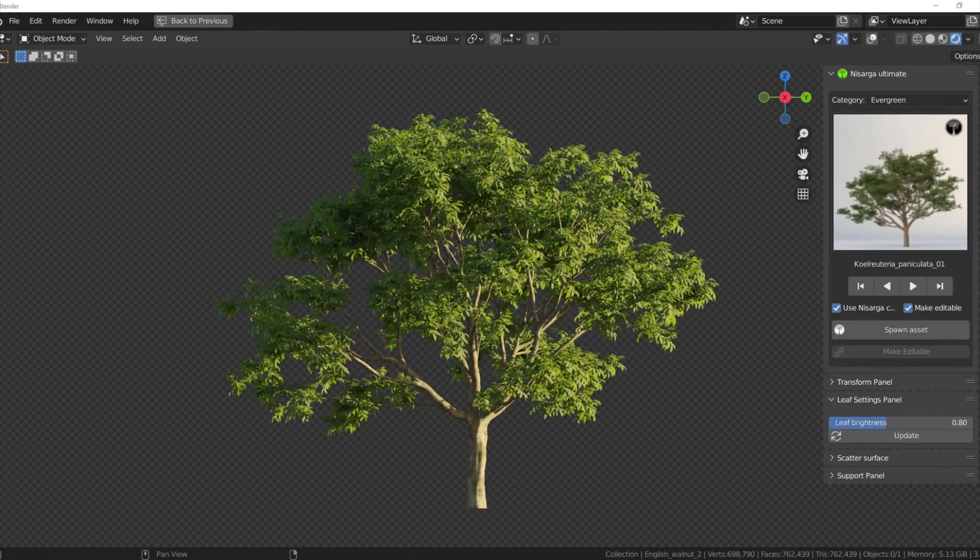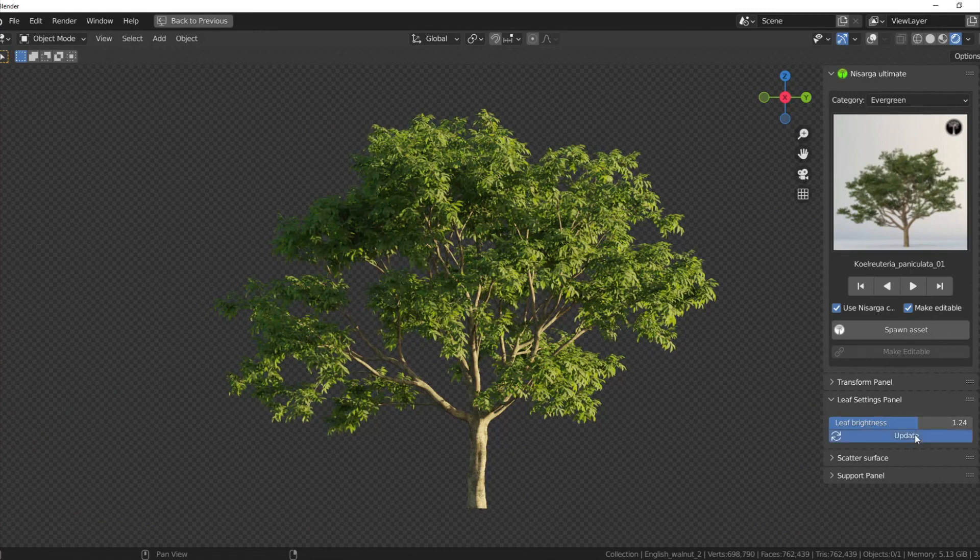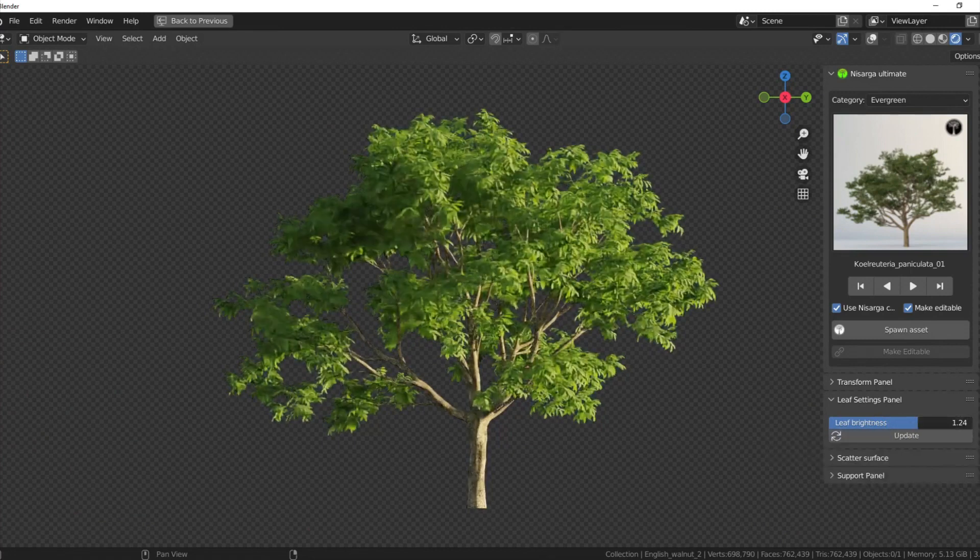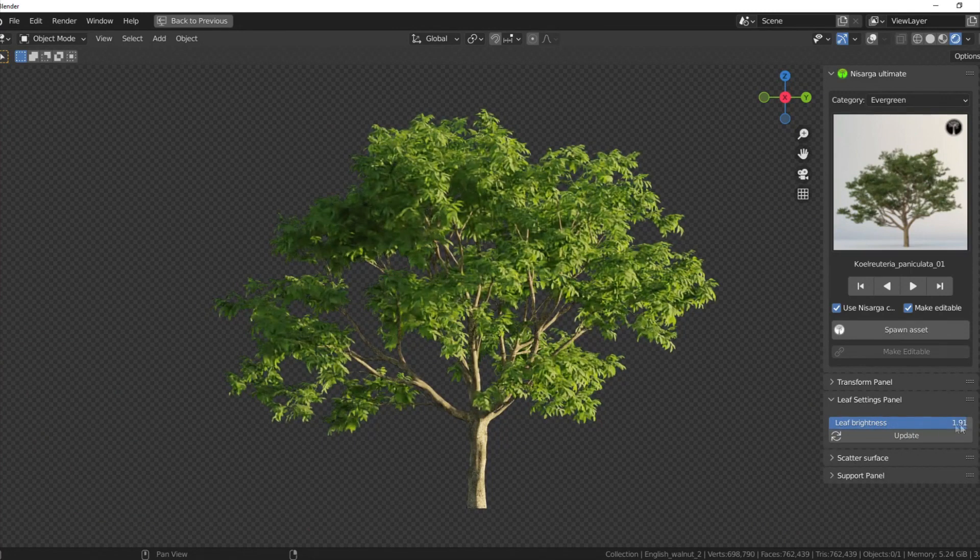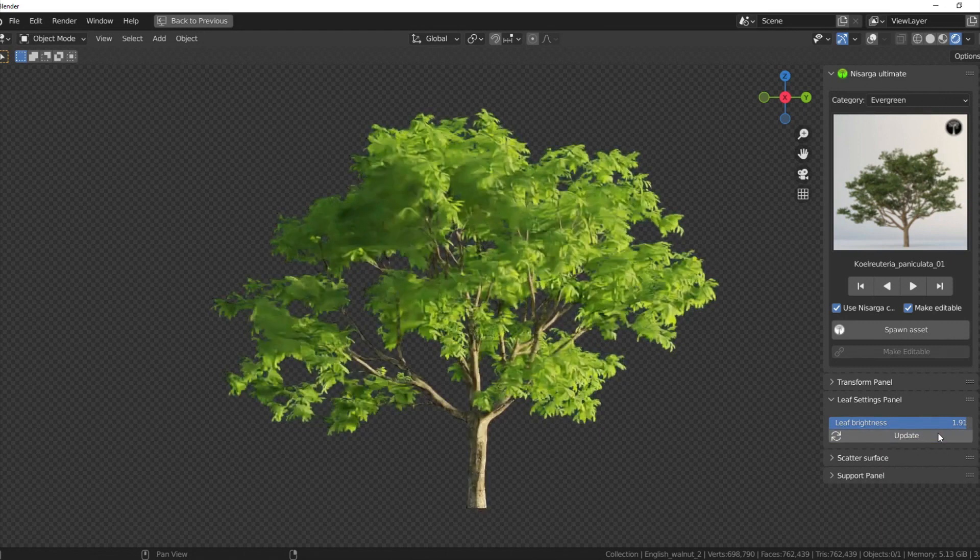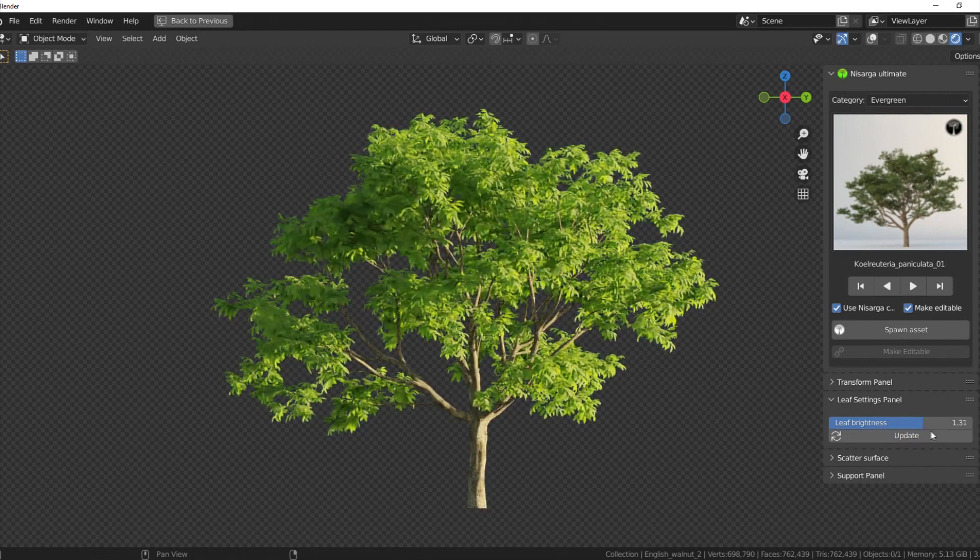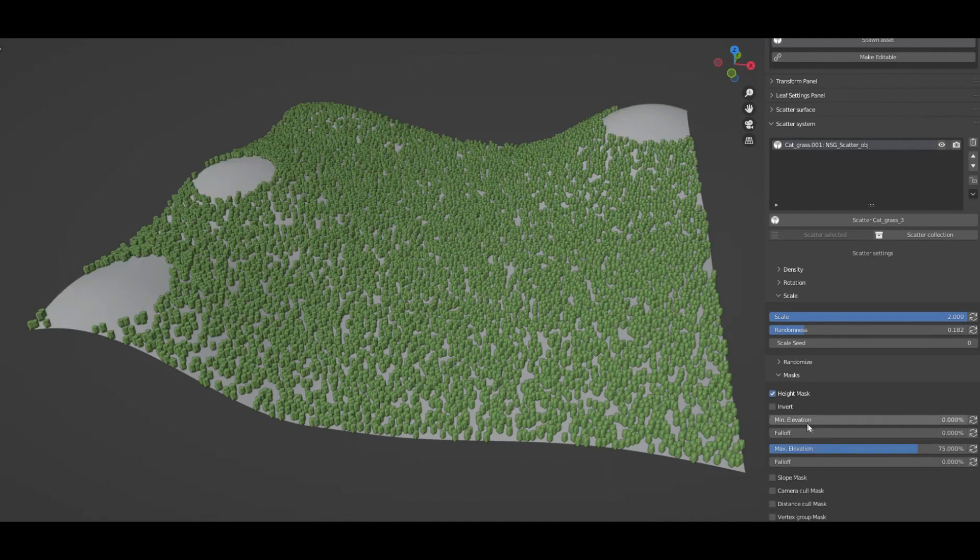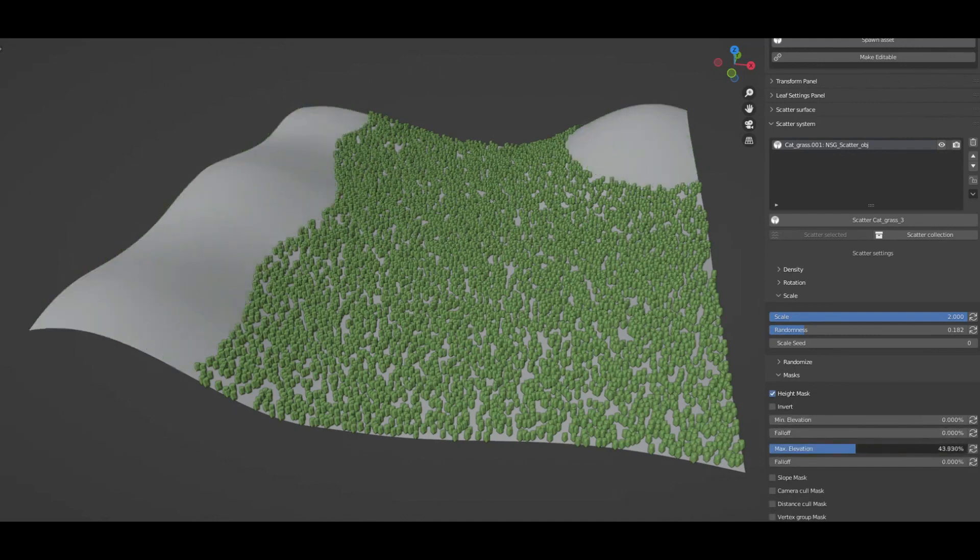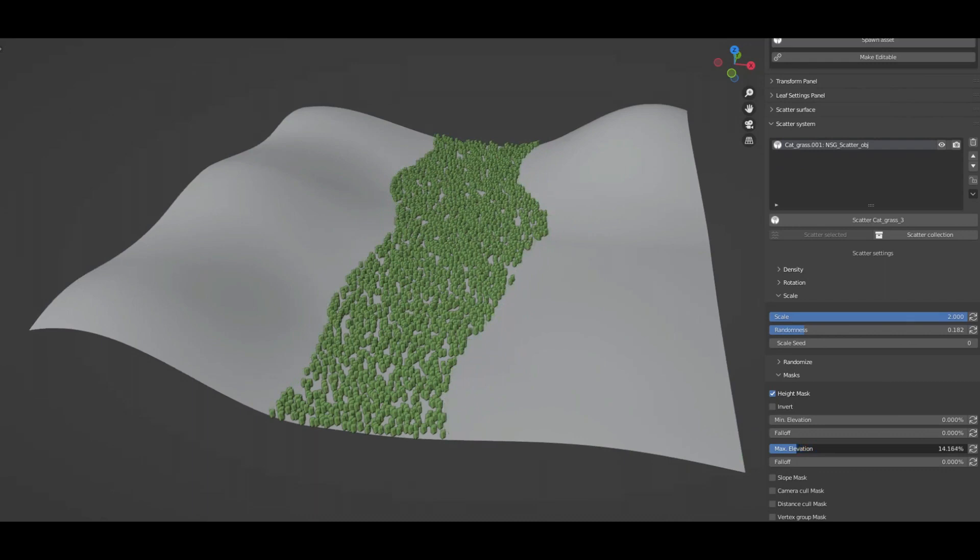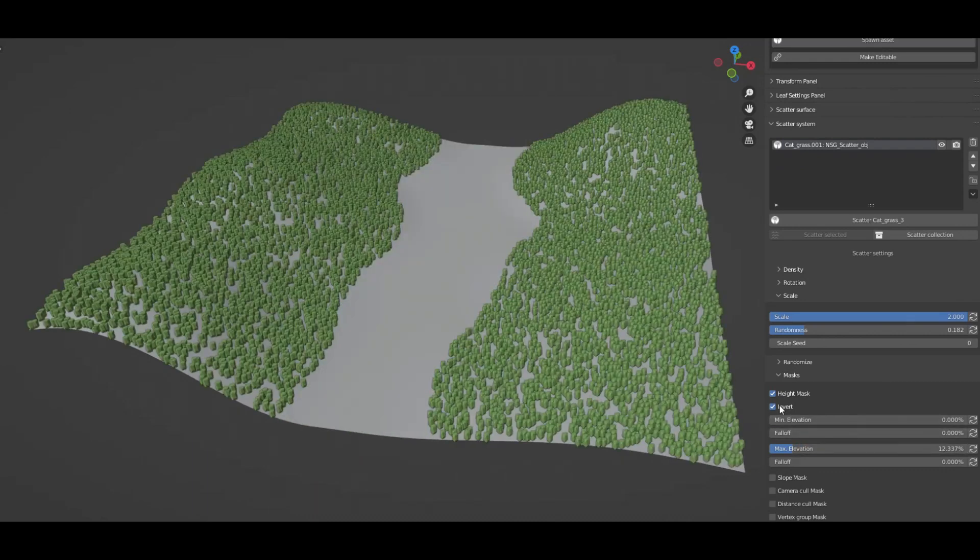Also the add-on comes with faster viewport performance and rendering. All the assets are linked in a way such that you have maximum viewport performance with a higher number of assets. And also, the materials and textures are optimized for faster rendering while maintaining the quality and the details.